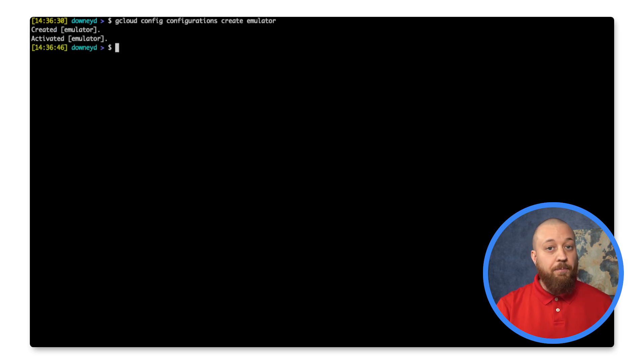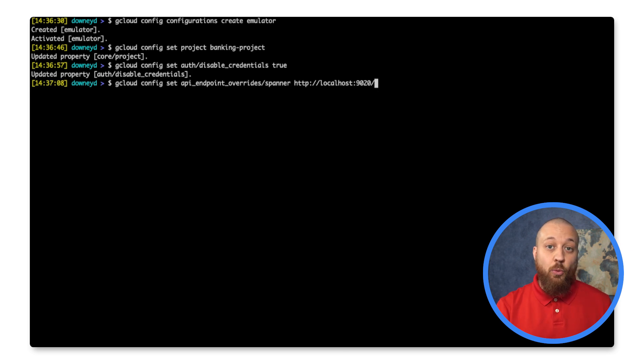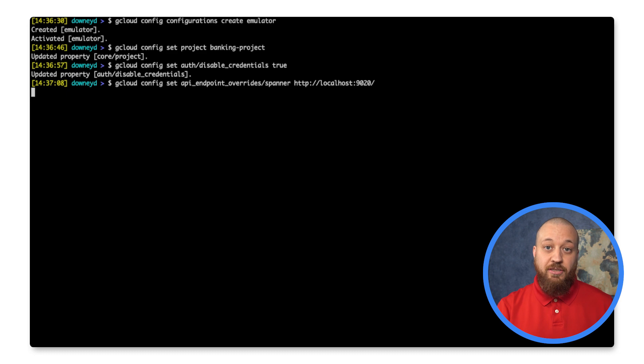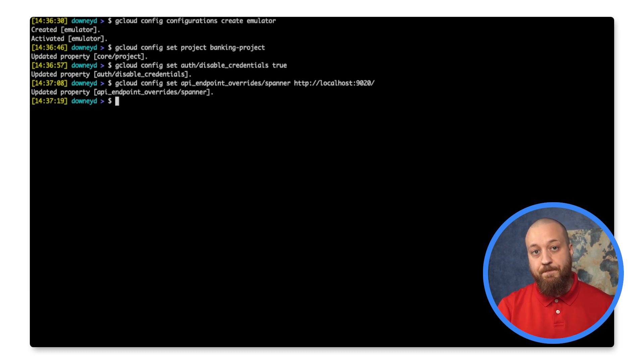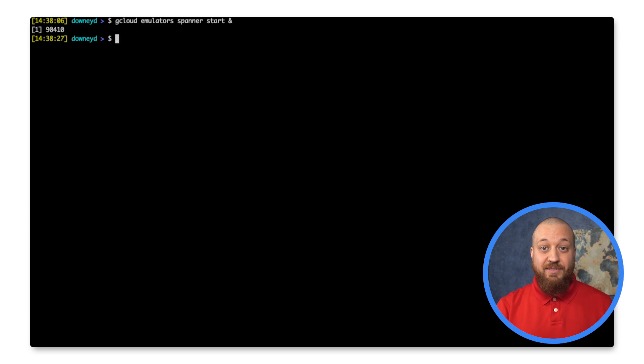The project I specified doesn't have to be a real Google Cloud project, since the emulator won't validate it. But this is needed for our application to use Spanner's Java library. Alright, now I will start the emulator as a background task.